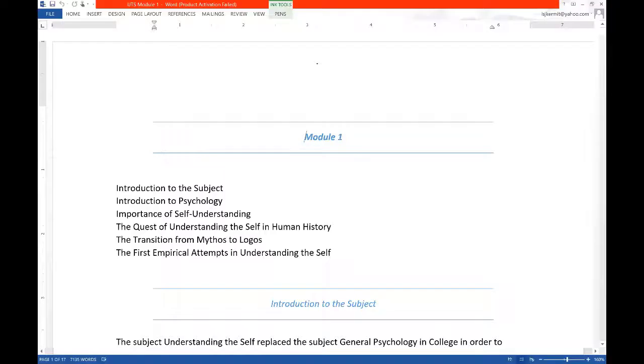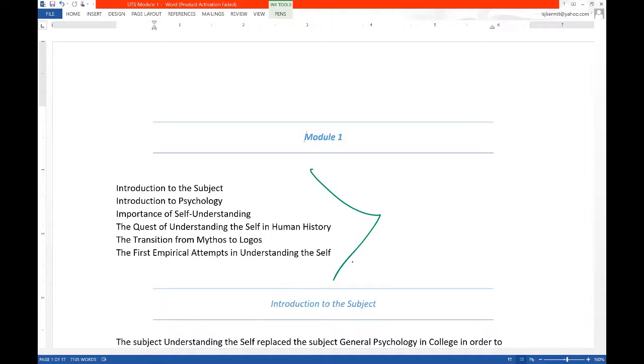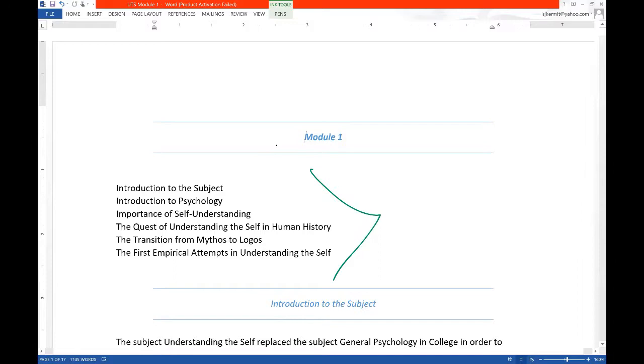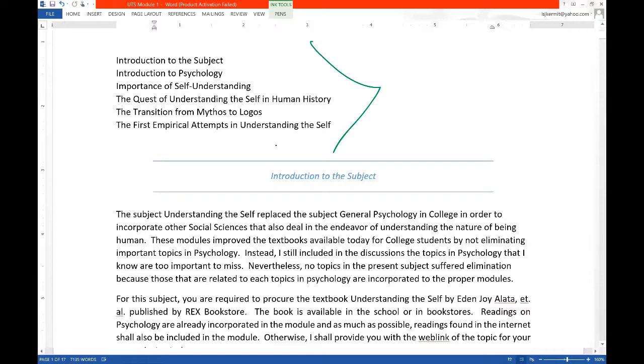Guys, so Module 1, these are the topics we'll discuss, but we won't discuss them in great detail because we usually only have one hour. I'm going to introduce the subject, and I will also introduce that this is a psychology subject mixed with other disciplines such as philosophy, sociology, anthropology, and other social sciences. Then we're going to highlight the importance of self-understanding. There's an essay here which is your assignment. I want you to read that essay and understand it.